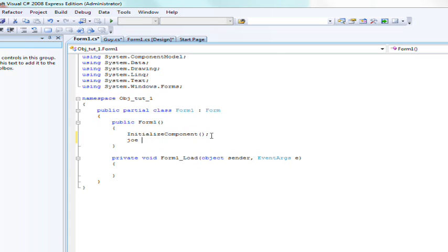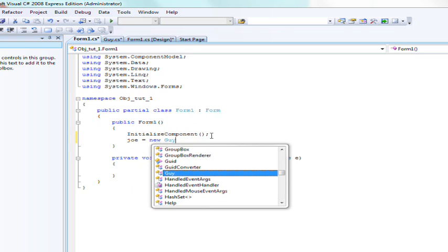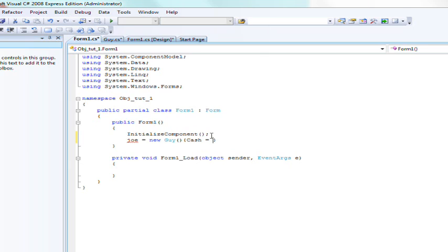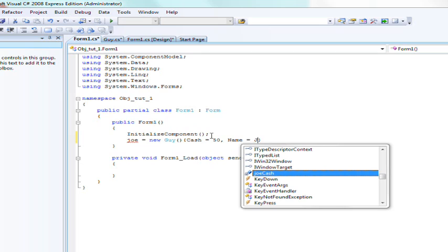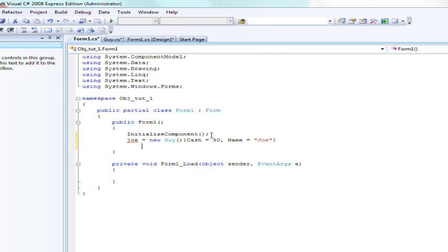And then we're gonna do is we're gonna say cash is equal to 50 and name is equal to Joe. And of course it needs to be a string however it's being stupid and auto filling Joe cash.